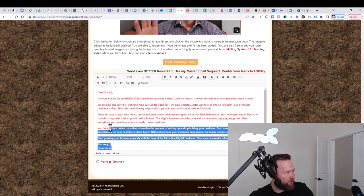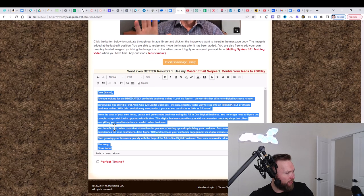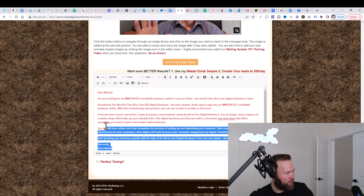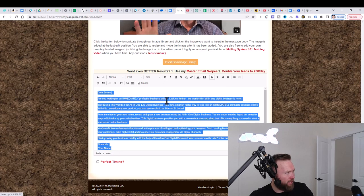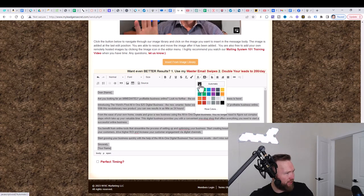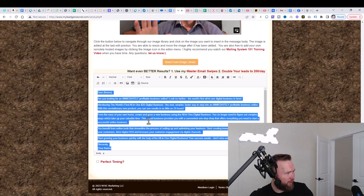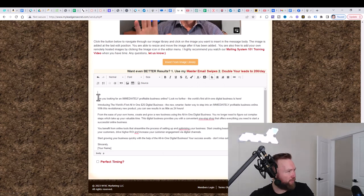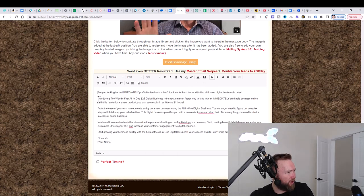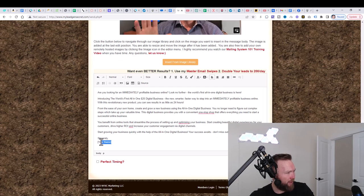And let's go ahead and just make sure that we remove any bolding. And then we want to make sure that the text color of course is black. So I'm just going to remove this up here and I'm going to space this up. And then sincerely, we're going to put my name here.